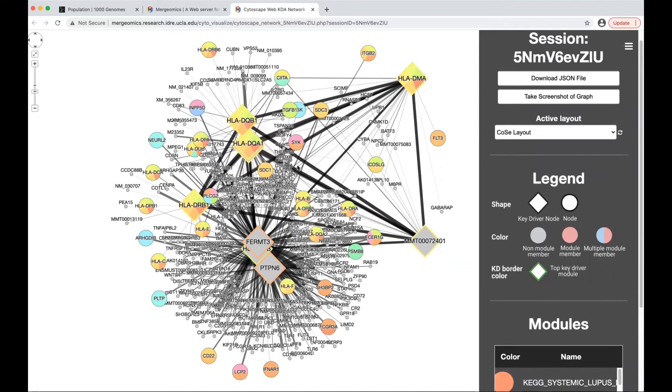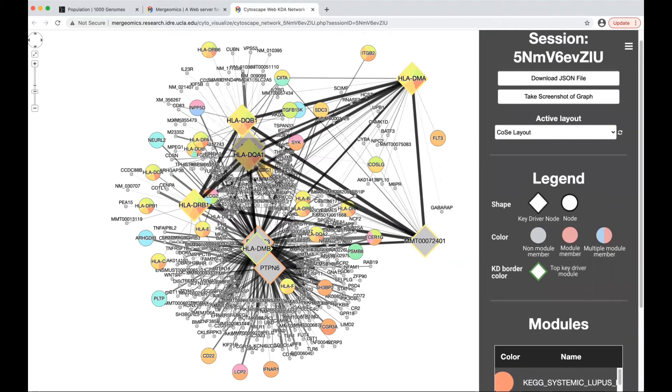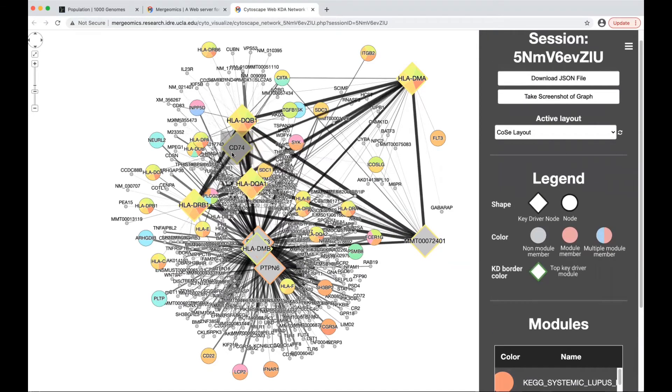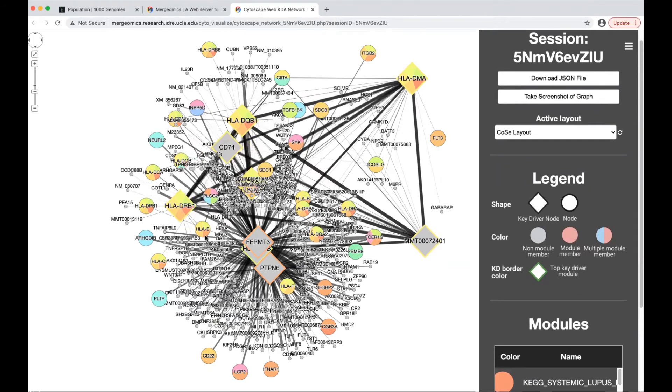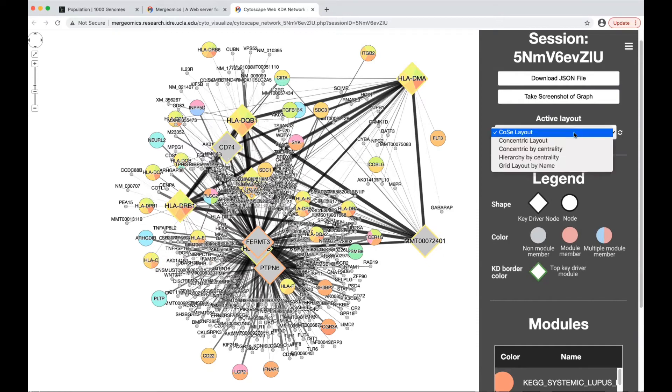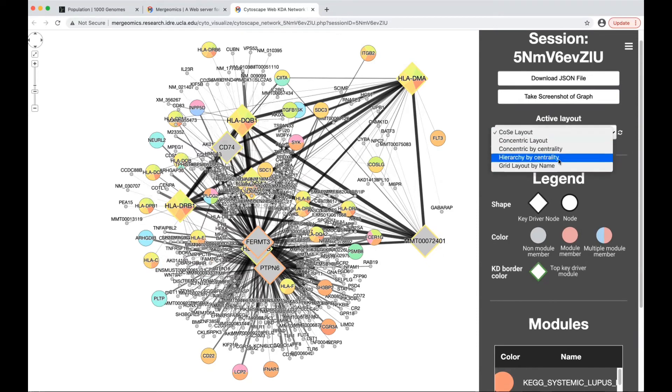If you would like to change the layout of your given network, you can manually do this by selecting the nodes and placing them in the position desirable to you. Or you can use this active layout option, where you can select different forms of layouts, such as the concentric layout.